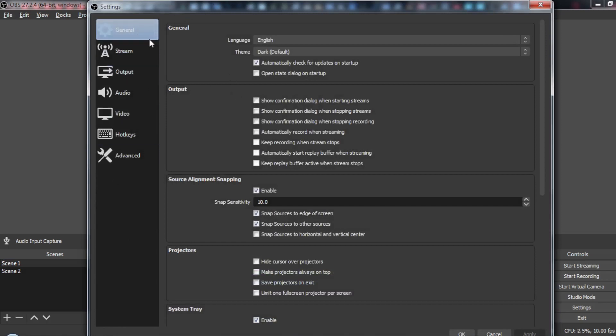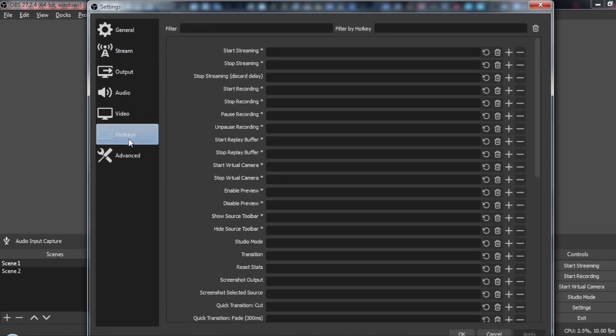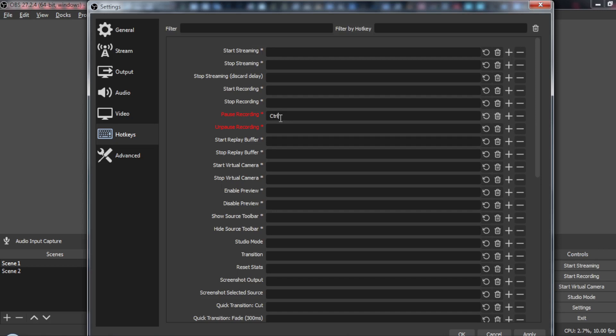As you see here, we have several options. Just click on hotkeys and you can see we have pause and unpause recording options. Just click on that and choose whatever you want. For example, I'll choose Ctrl+F1 for pause recording and maybe Ctrl+F2 for unpause.